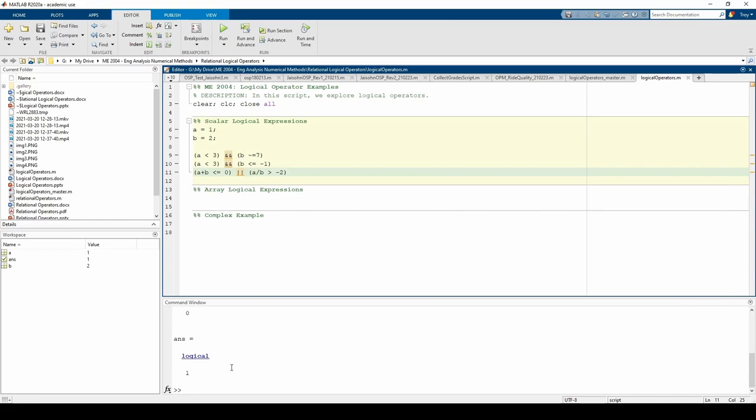All of these examples utilize short-circuit behavior since we dealt with scalars. You can use a single AND or a single OR, and it'll still work, but try to use short-circuiting behavior for scalars whenever possible.